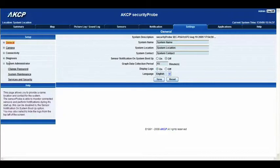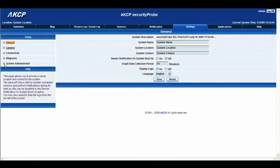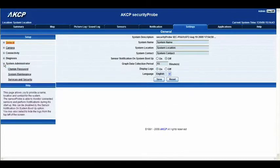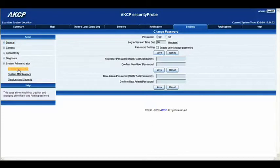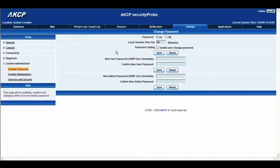I'm just going to quickly show you the system administrator. If you go to the system administrator, you'll see it has a little plus arrow. By clicking that, we get some options. Let's have a look at the change password. Changing the password will actually be covered in another tutorial, but essentially this is the page that it brings you to if you want to change your password. The password is public as a default, and you might want to change that just to increase your security.